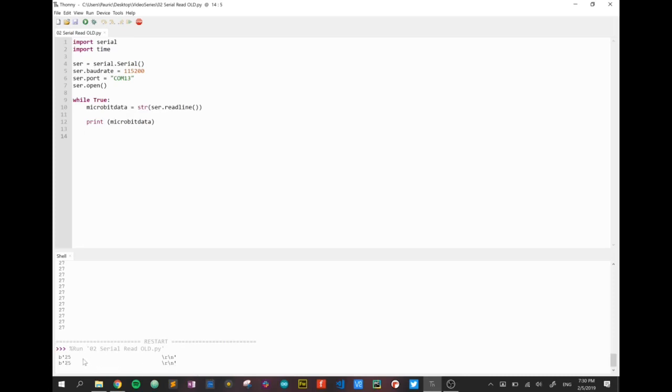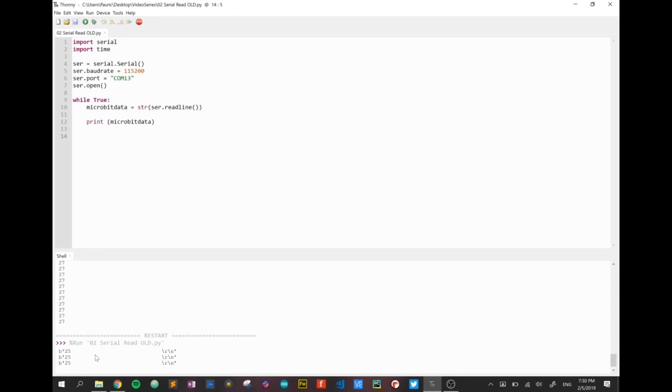We can all see the 25 in there which is the temperature reading but we also have all this unnecessary data and spaces that we'd like to get rid of.